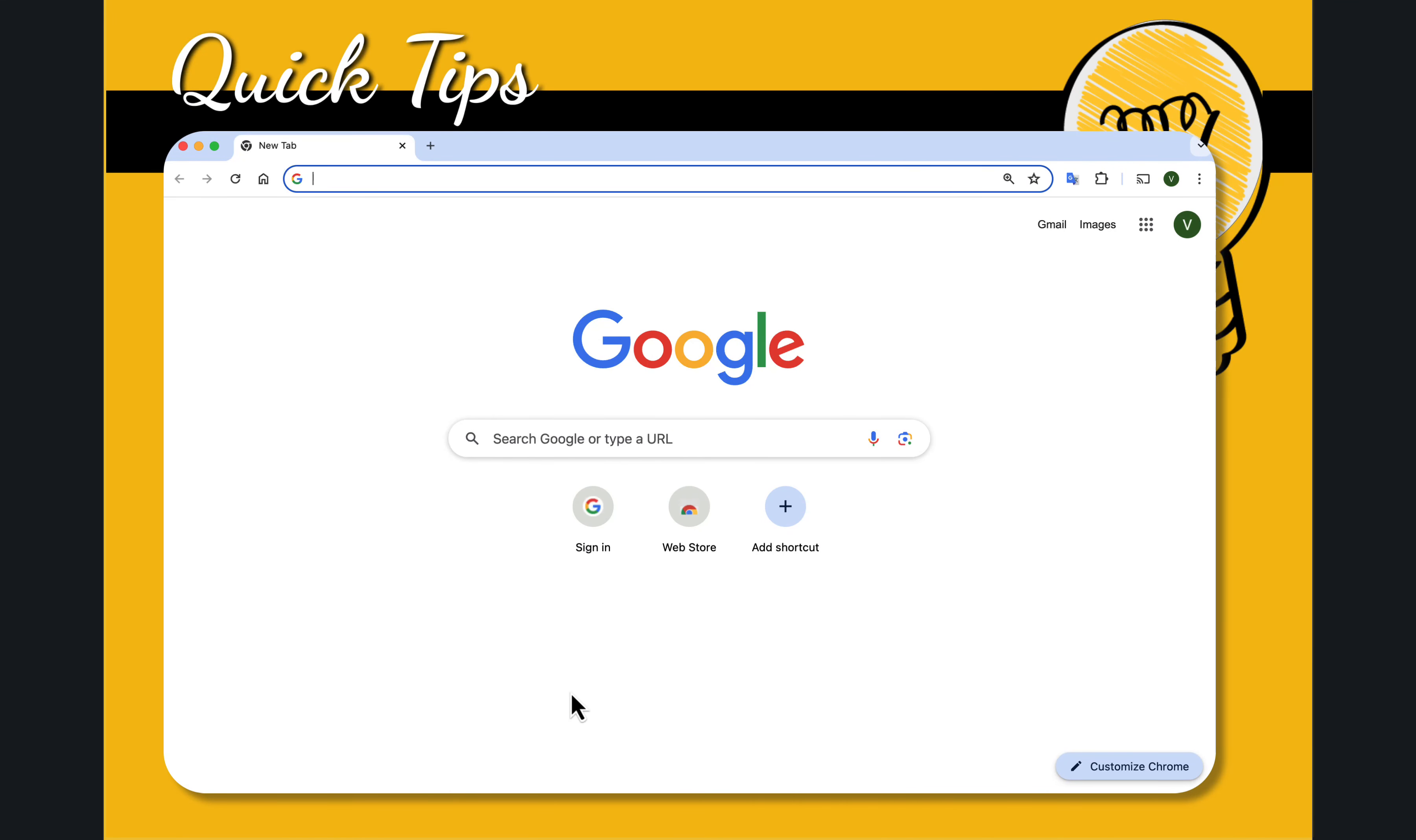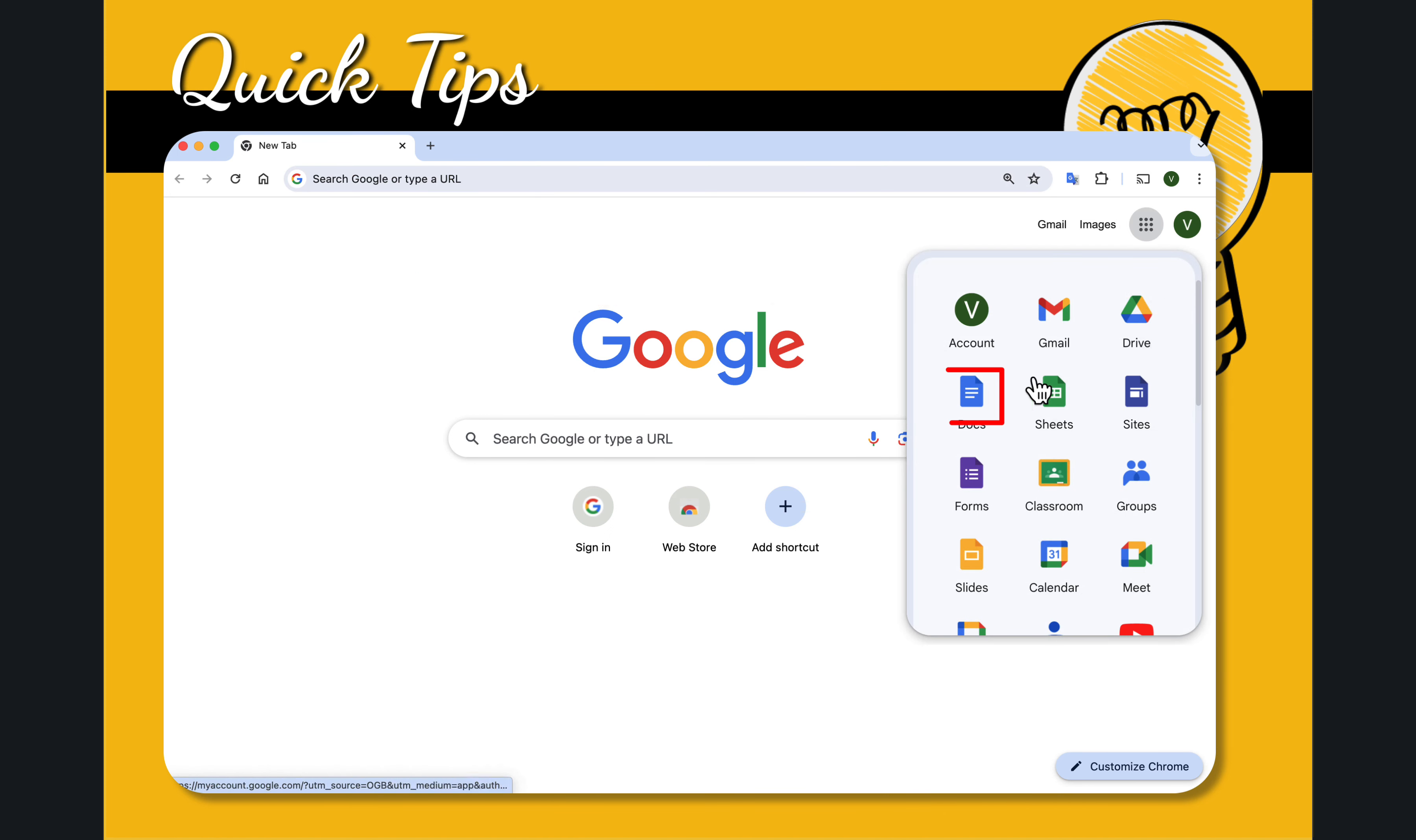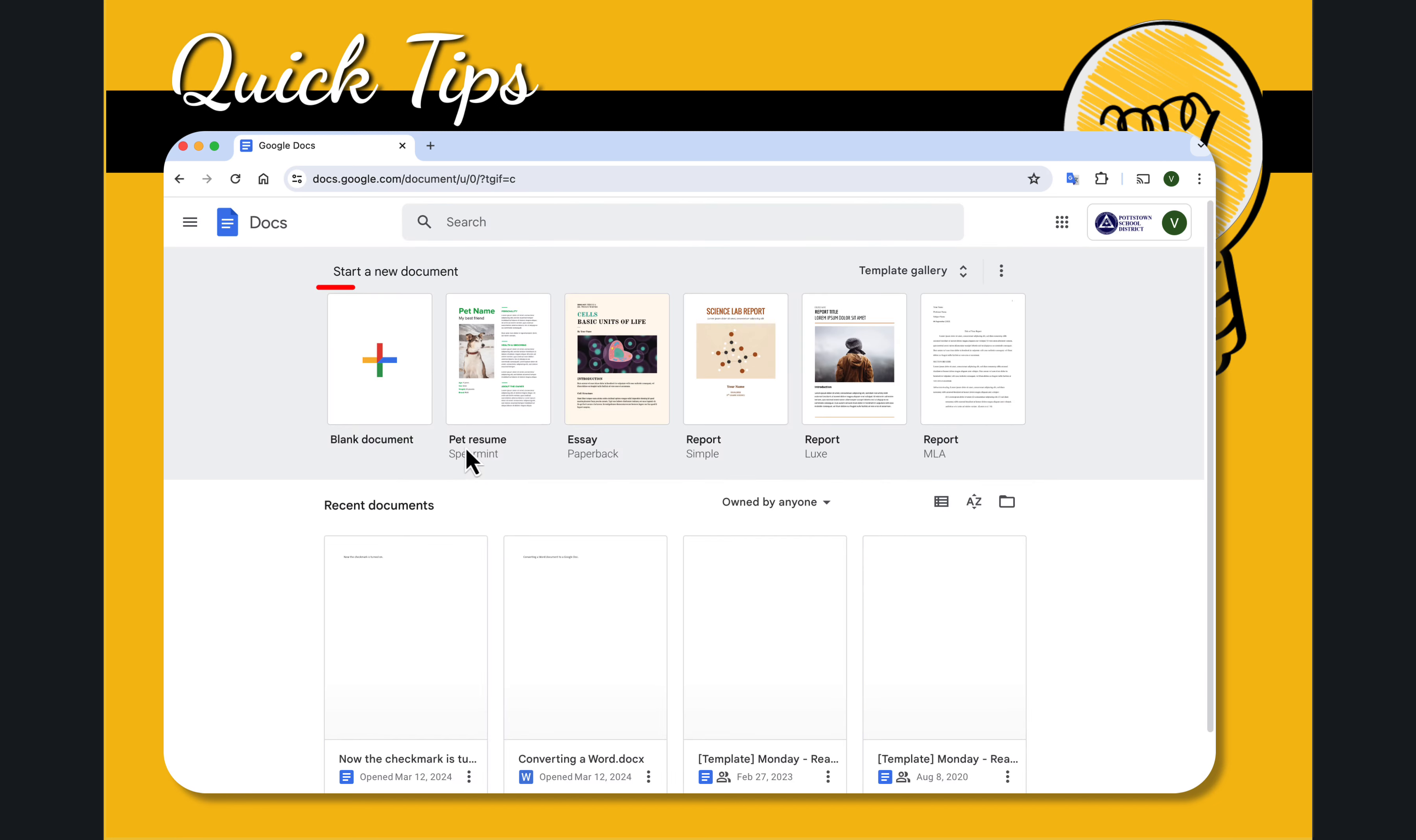Let me show you how easy this is. Of course to go to Docs you want to type in docs.google.com but I'm just going to go to the waffle and go to the Docs icon. Selecting a blank doc.